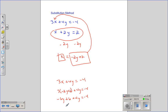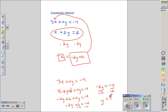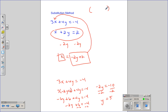I clean that up and get negative 2y plus 6 equals negative 4. I subtract 6 and get negative 2y equals negative 10. I divide by negative 2 and get y equals 5. So I got half my answer — my answer is blank comma 5.